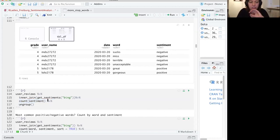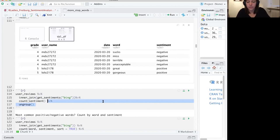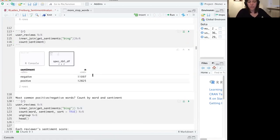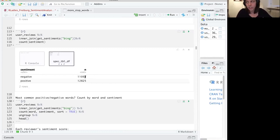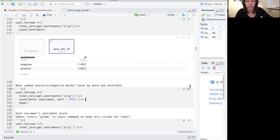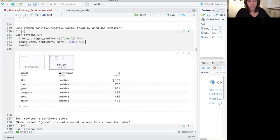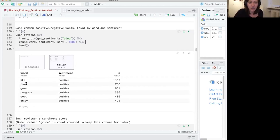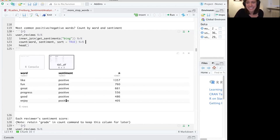It's not really helpful to just have every word and its sentiment — we want to count them up. If we just count the sentiments, we can see that over all of these reviews, it finds 11,000 negative words and 12,800 positive words. This isn't super informative, so let's look at the most common positive and negative words it's picking up on. The most common positive word found across all reviews is 'like', then 'fun', 'great', 'progress', 'good', 'enjoy' — these are the top six words being found.